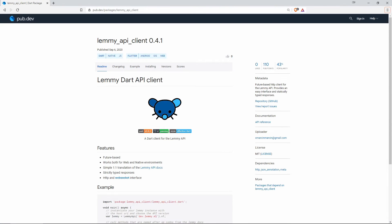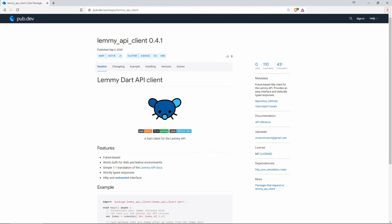Number 8 with 43% of popularity is Lemmy API Client. And this one is a future based HTTP Client for the Lemmy API. It provides an easy interface and statically typed responses.